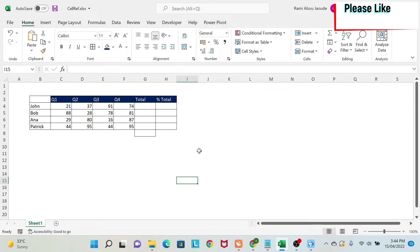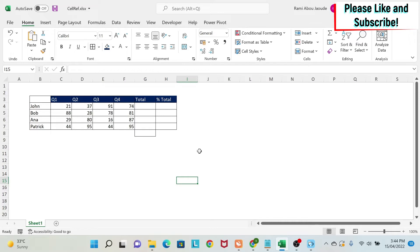In this lesson, you will learn everything about absolute versus relative versus mixed referencing. Let's forget about this jargon and simplify things. Basically, I'm going to teach you where and how to use the dollar sign to drag your formula so you have to write it one time and then you can drag it in your Excel file.